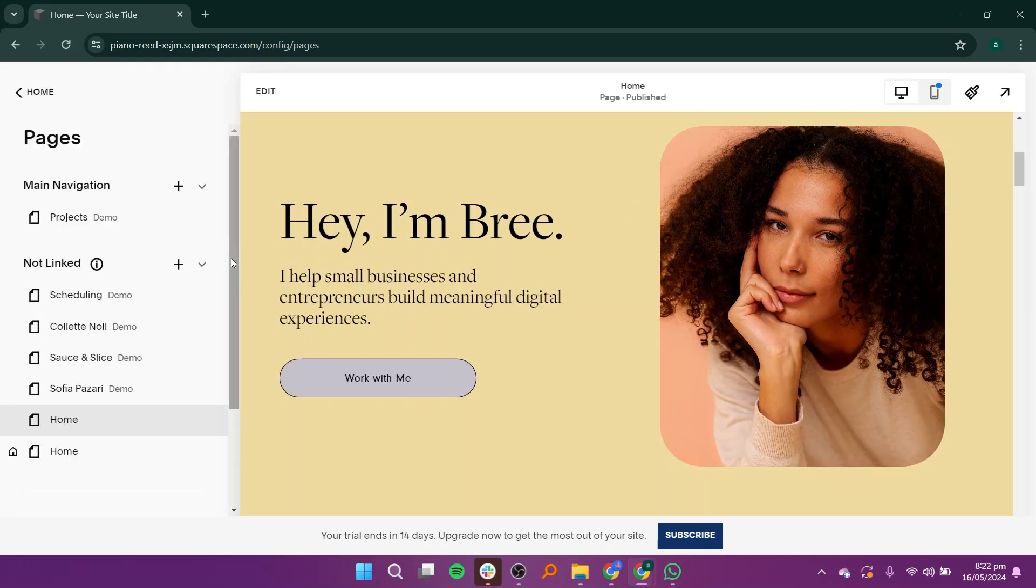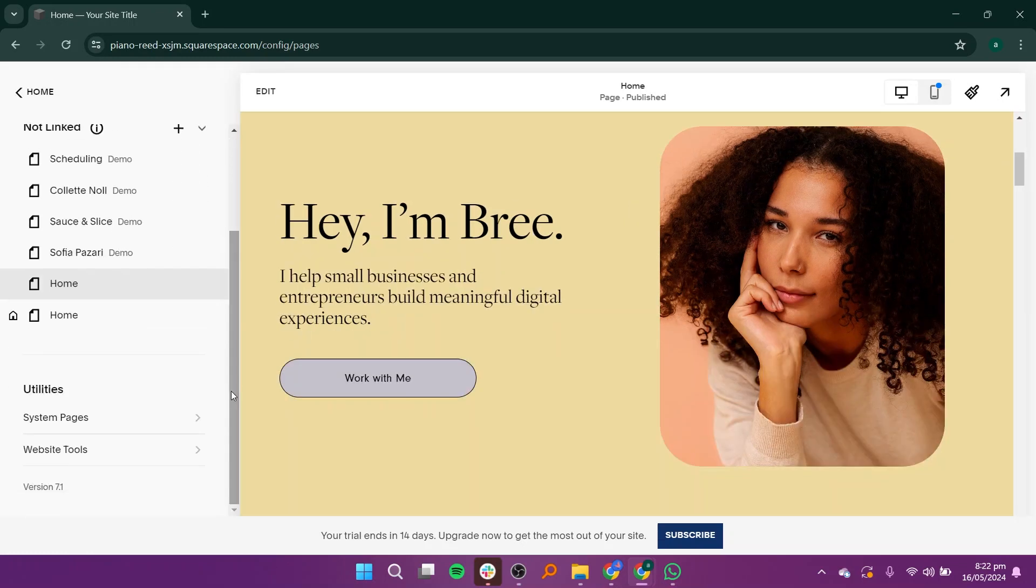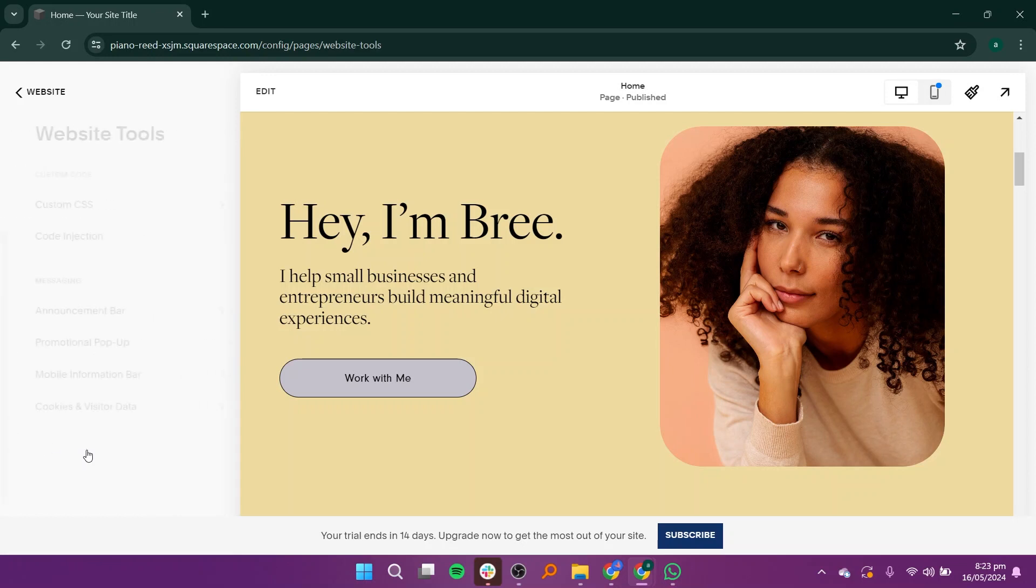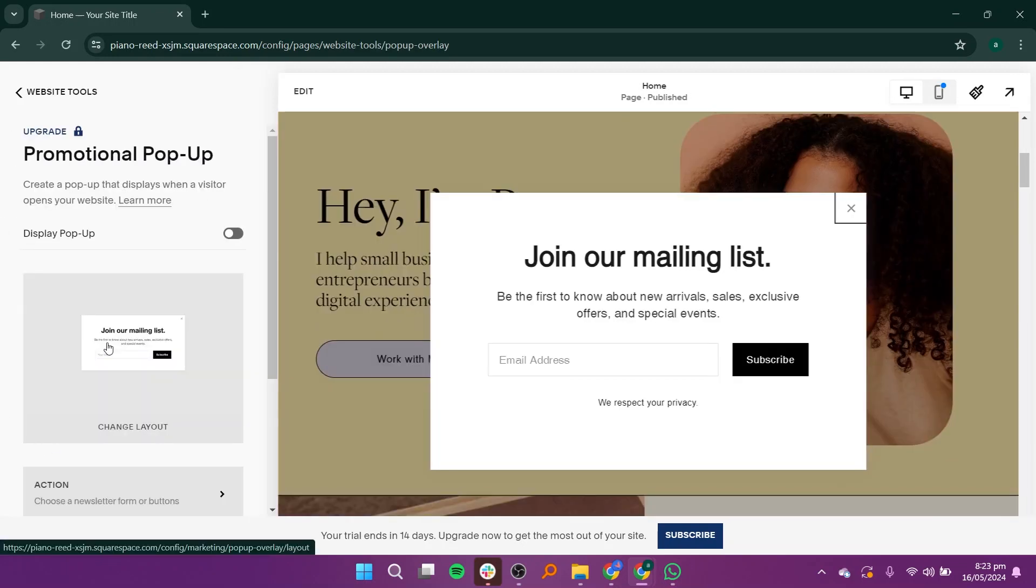Scroll down and click on Website Tools. Within Website Tools, find and click on Promotional Pop-up.